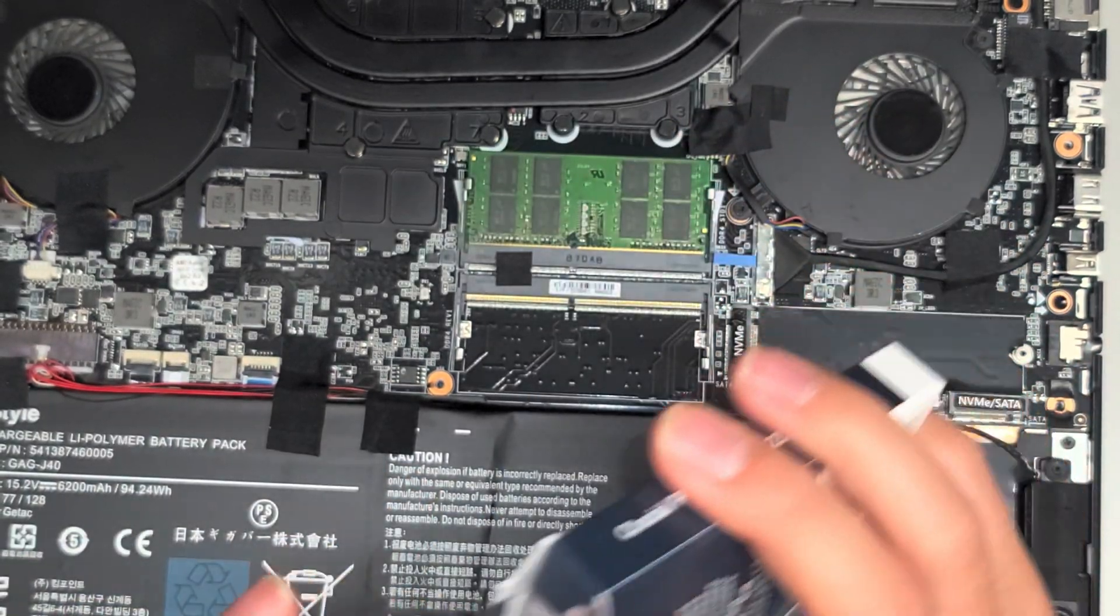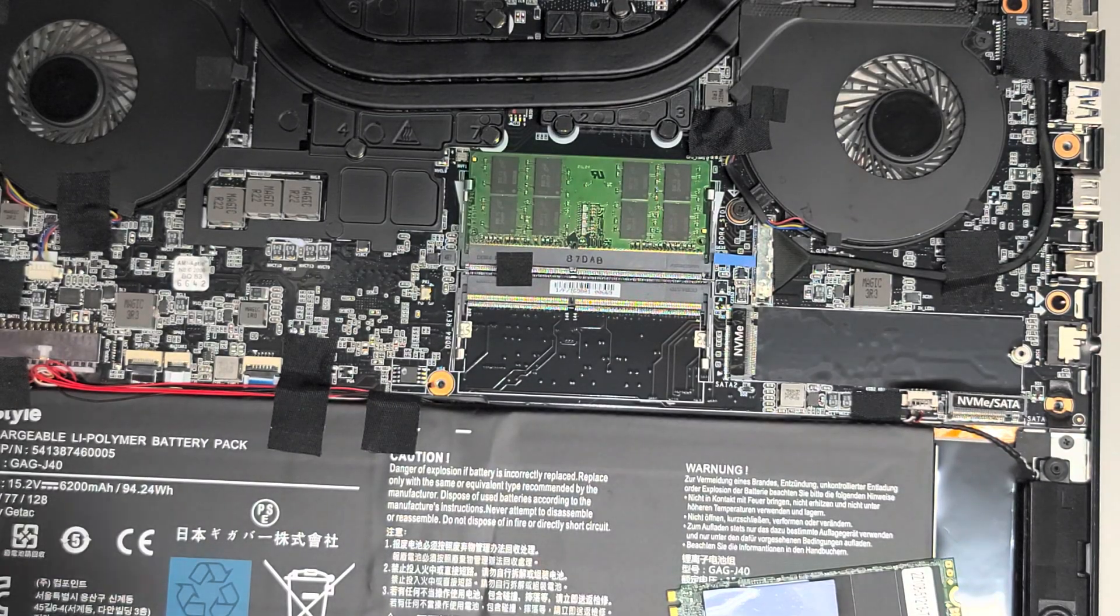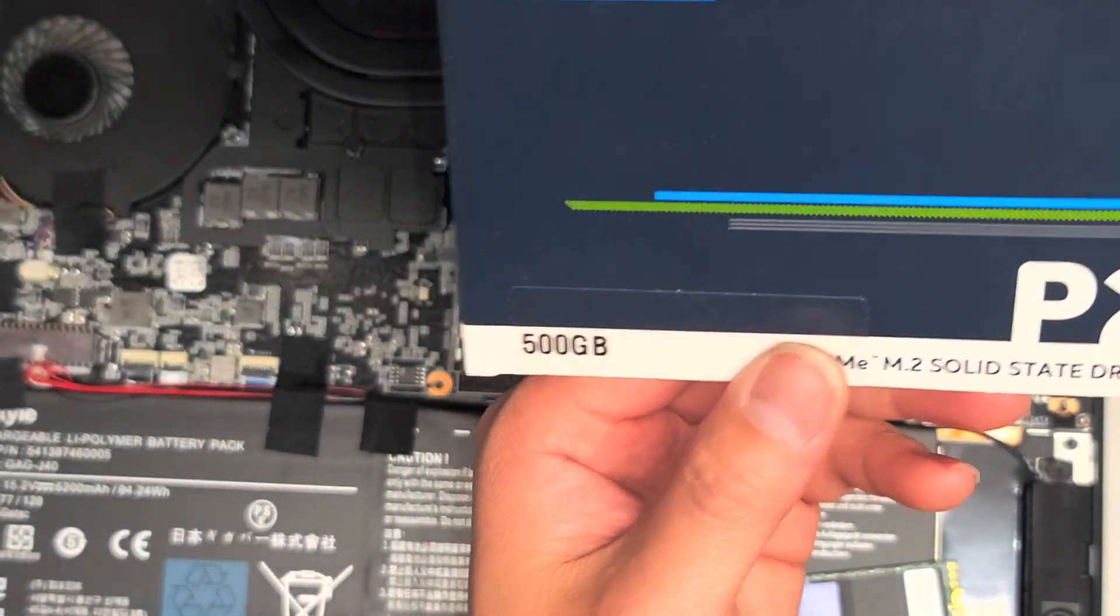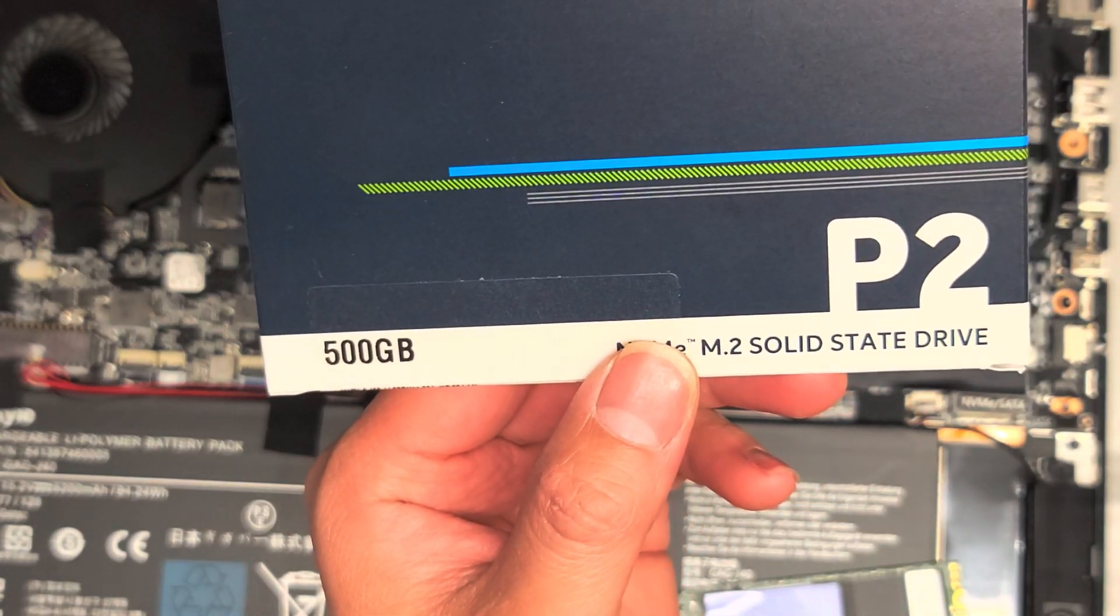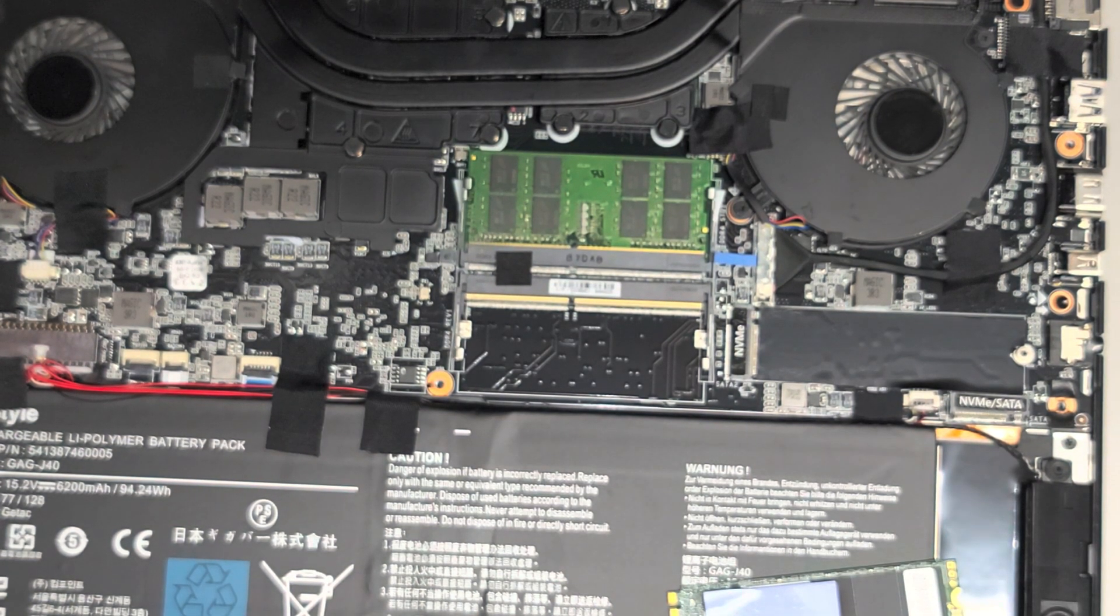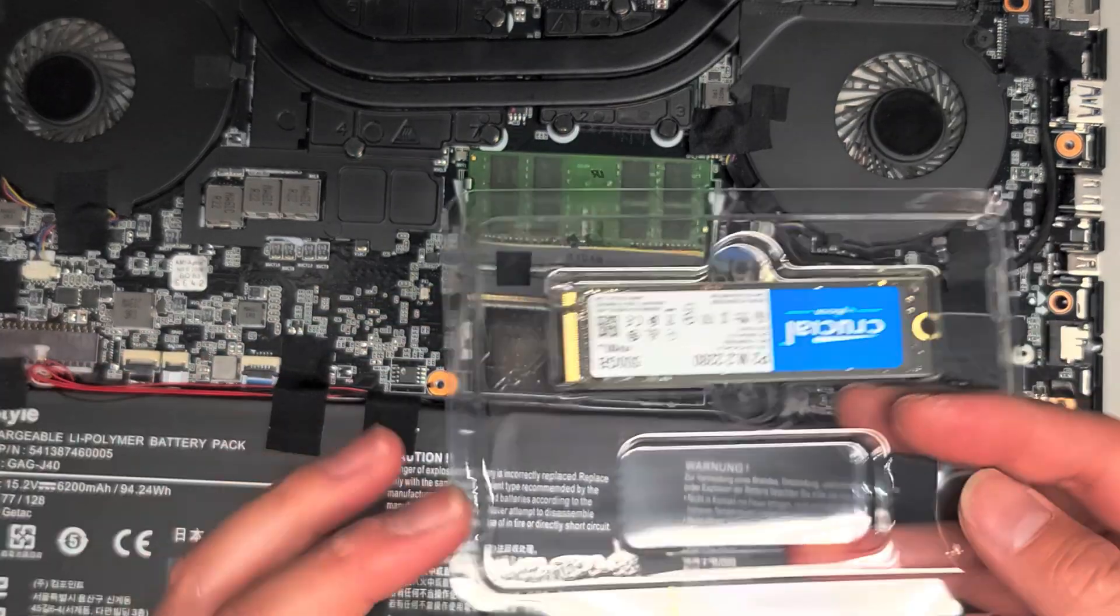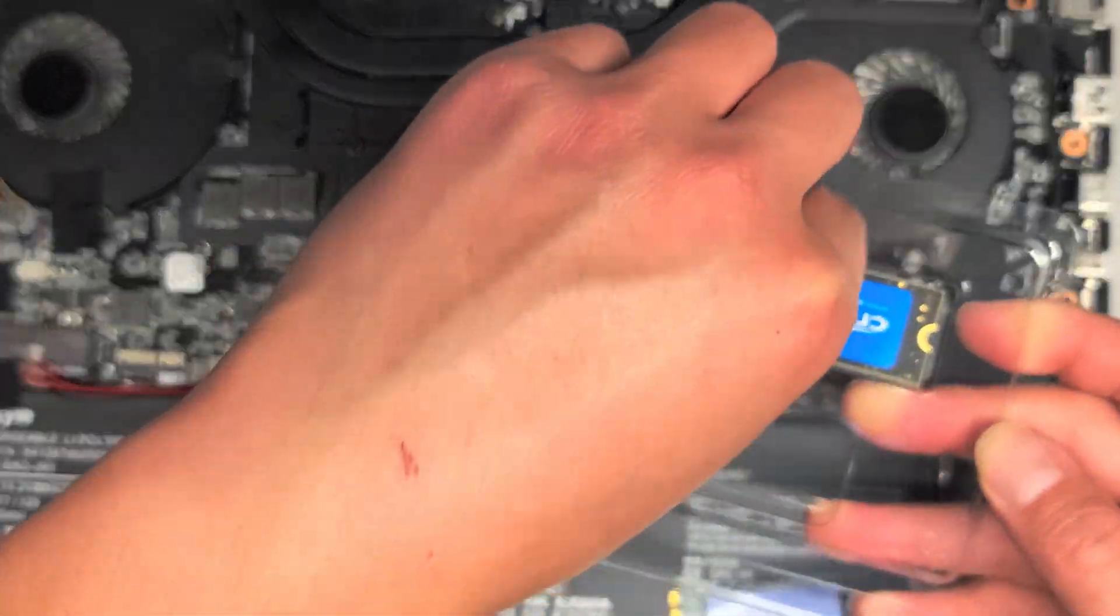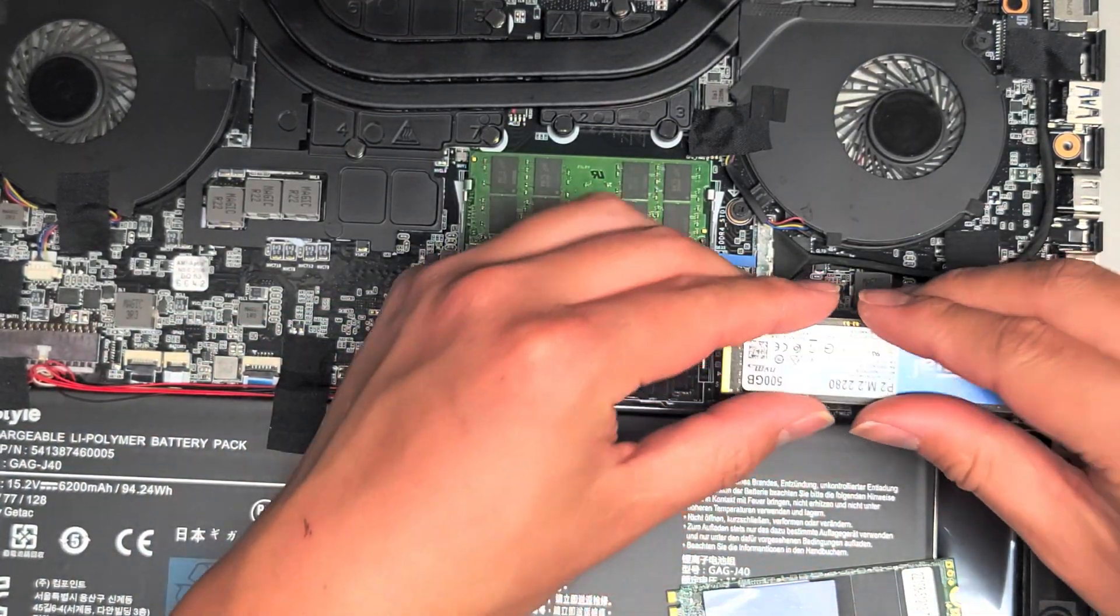So I found that these Crucial SSDs, the M.2 PCIe NVMe SSDs, are the best price-to-performance ratio. This is 500 gigs. I'm not going to say the price because the price always changes, but I usually find that they're good price and they're good quality. So the SSD comes out like that. It has a little clamshell thing. I just pop that open and grab the SSD out, and we're just going to put this one in.